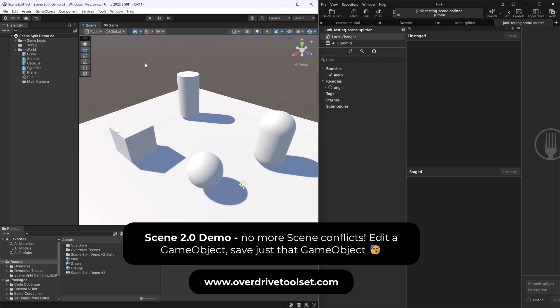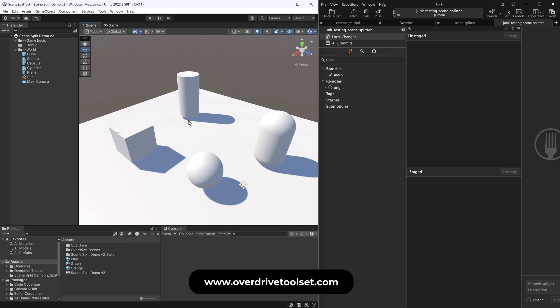This addresses the really big long-standing problem of if you have a lot of people working in a single scene, or even just two or even one really, the source control gets weird because every time anyone makes a change, like if I just take this cube and move it sideways, that is editing the entire scene file.